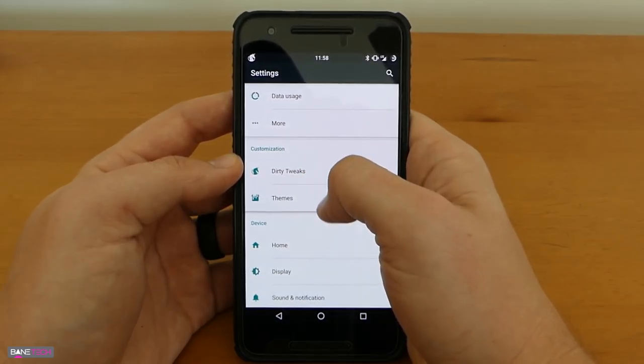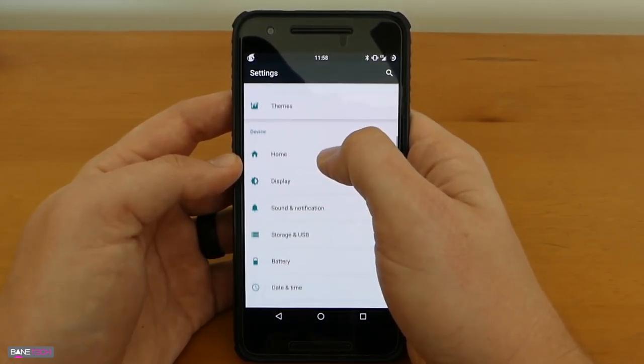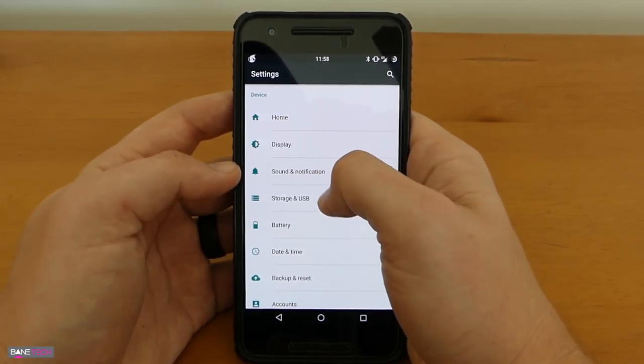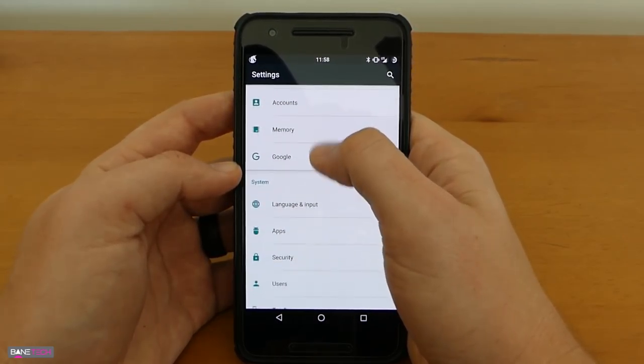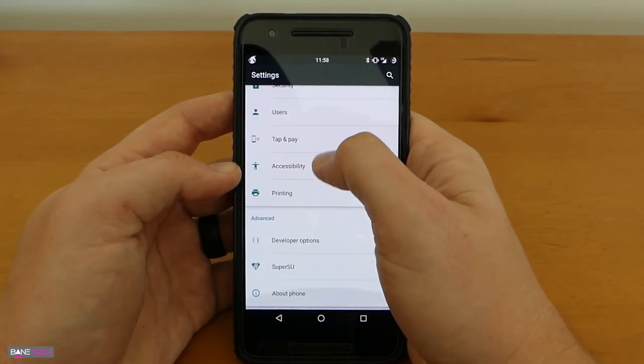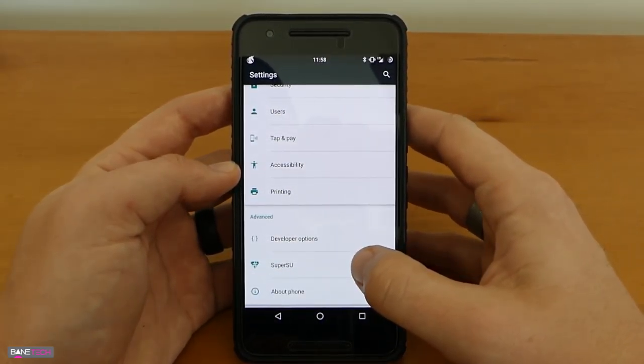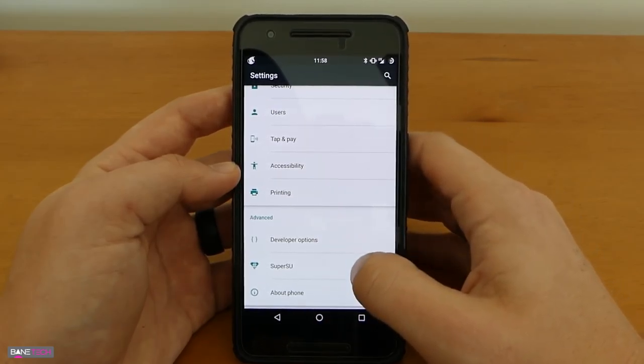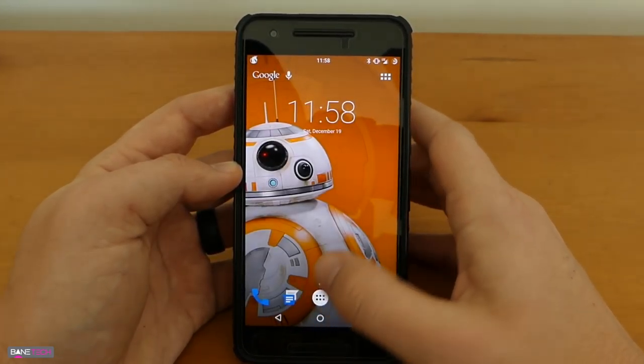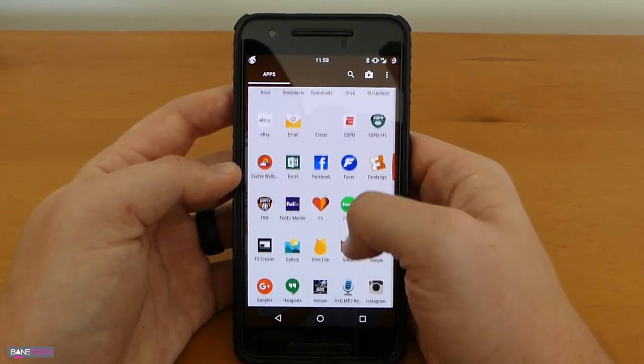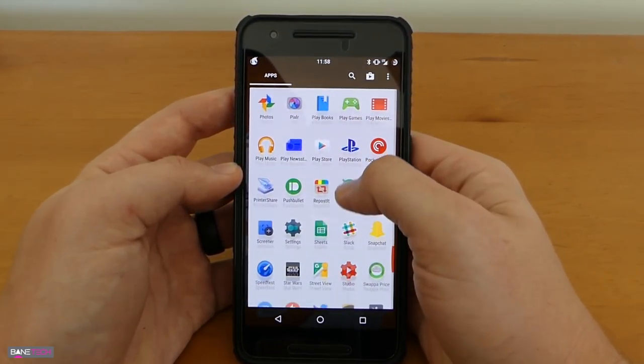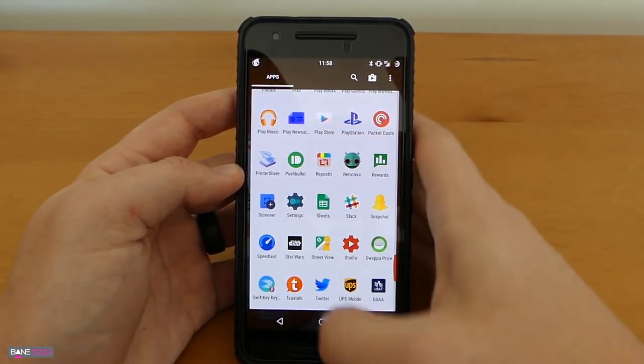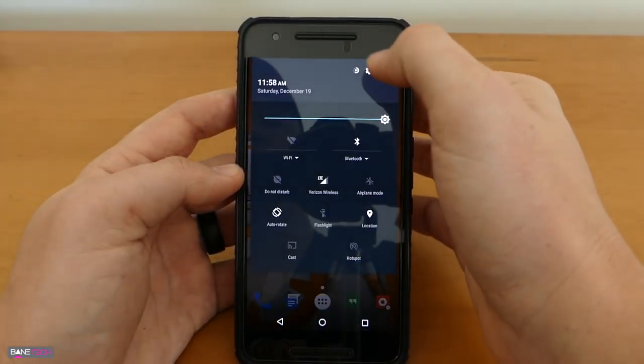I'll go through that in just a second but just to show you what it looks like on the home front you're going to see that you got your device options, your system options, and your advanced options. Now they do build in the SuperSU to the advanced options so that's where you're going to find it, you're not going to actually find it in your app drawer. If you need to access your SuperSU you access it through your system settings.